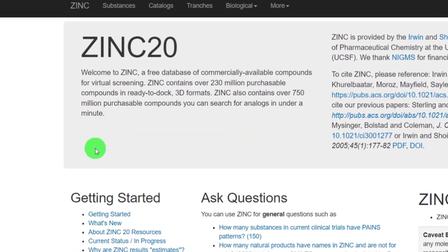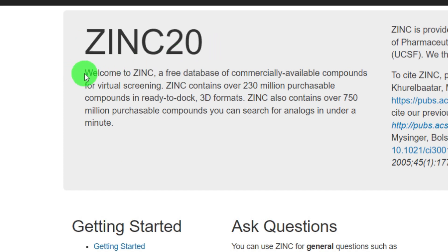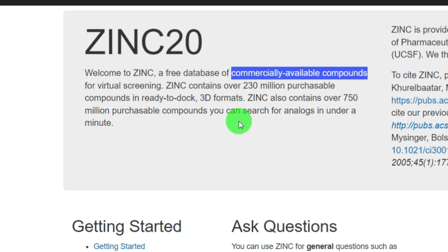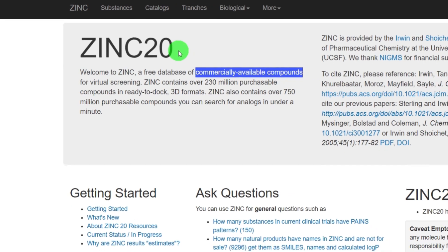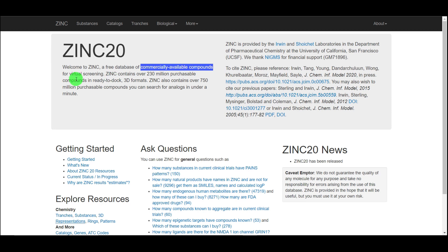You will be directed to the database and ZINC 20 will be highlighted. Something very important is written there: 'Welcome to ZINC, a free database of commercially available compounds.' Most compounds in this ZINC database are readily available, and you can also order new compounds if you find activity against a particular molecule in silico and test them in your lab.